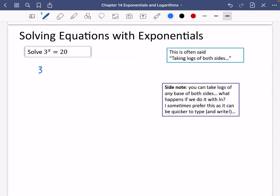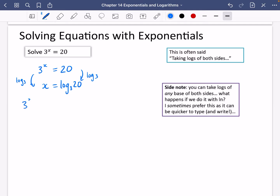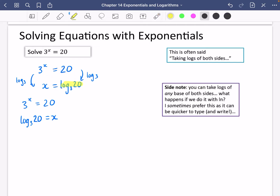So if I have 3 to the power of x equals 20, I can take logs of both sides, rewriting it as a logarithm statement. You can apply log base 3 to both sides to get x equals log base 3 of 20, or use the alternative method of thinking about what power of base 3 gives 20 — that power is x. Either way, the answer is log base 3 of 20.